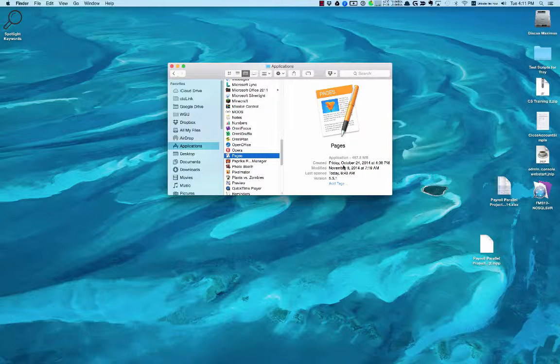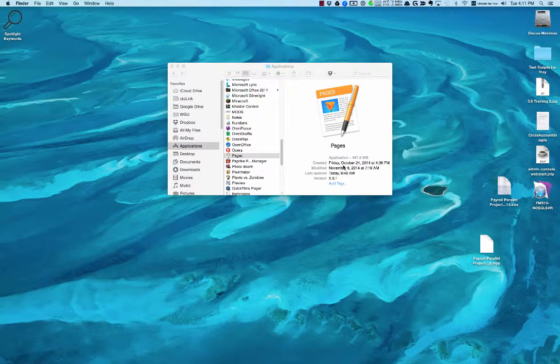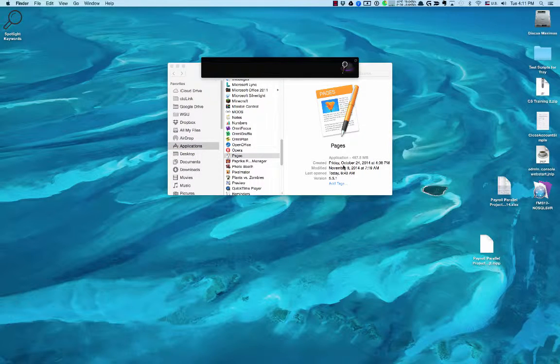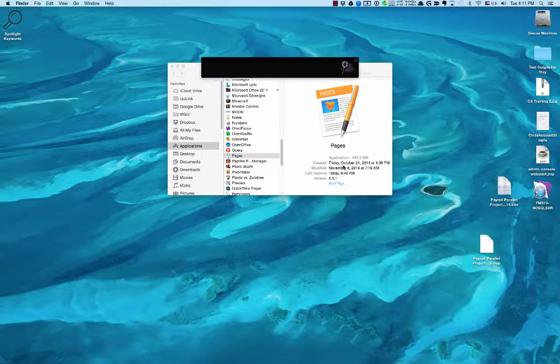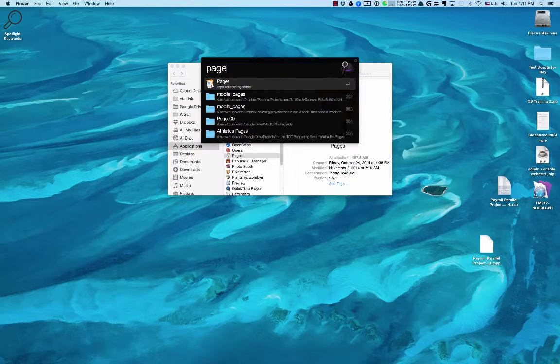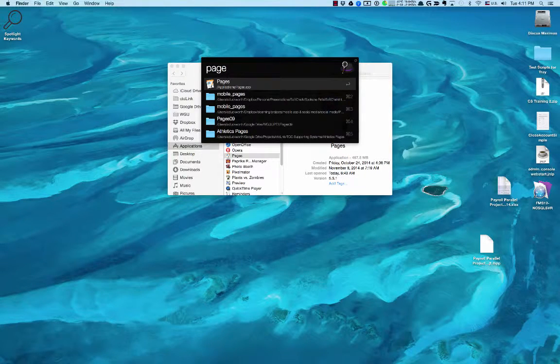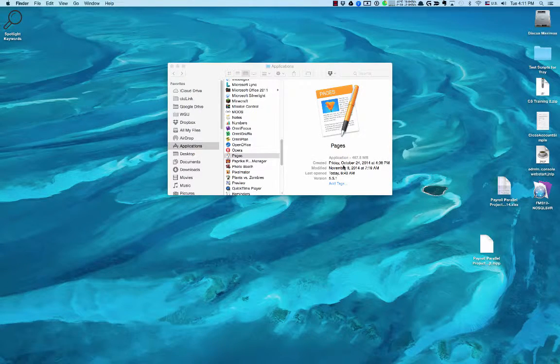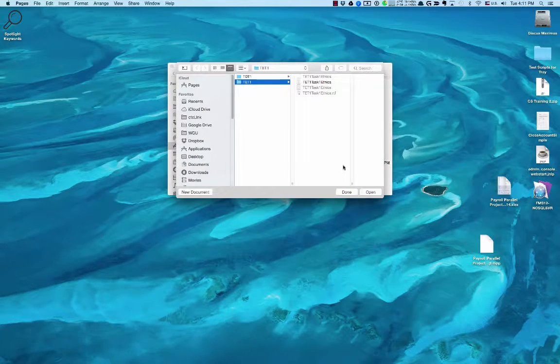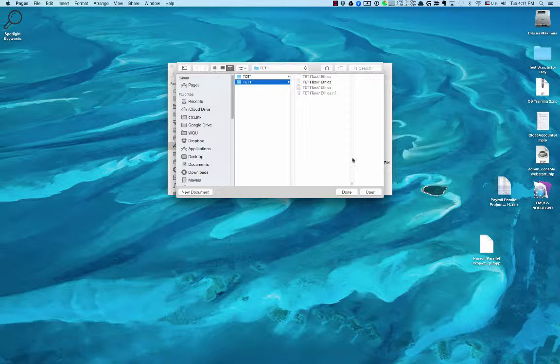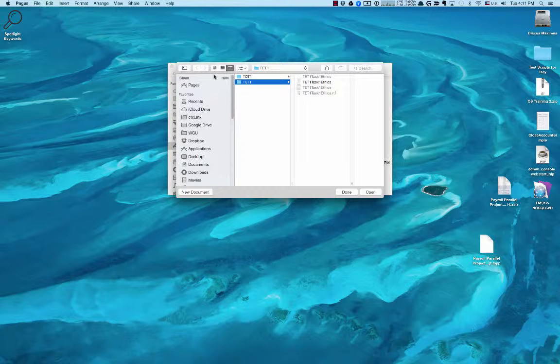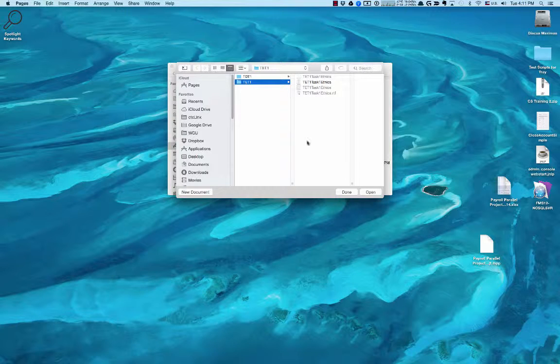Another way to bring it up is if you hold the Command key and hit Space Bar, you should get a little Spotlight search that pops up and you can just type Pages and hit Enter, and it'll load it up.